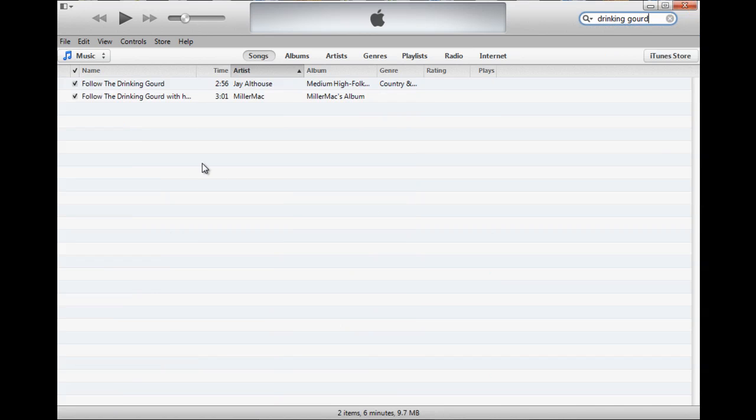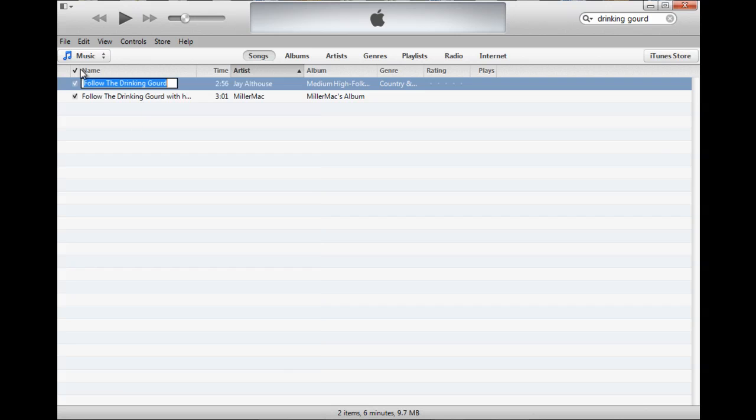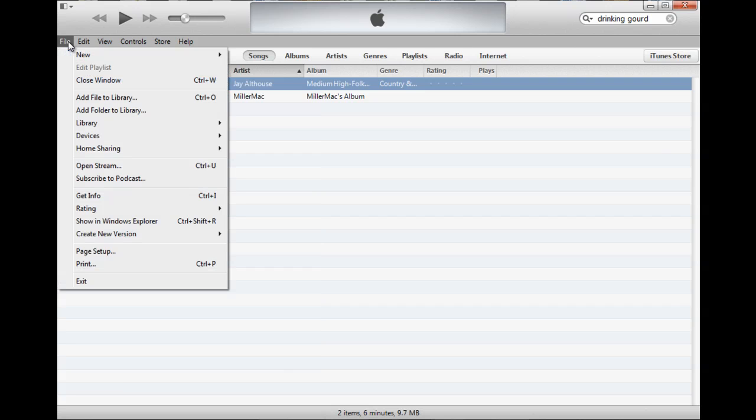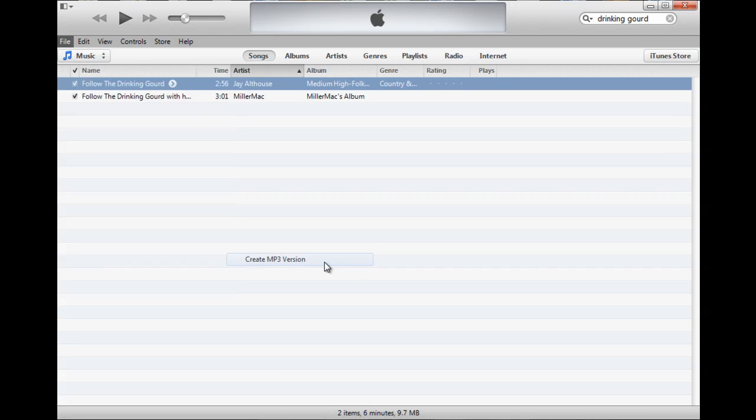Then I need to convert these files to MP3s. A couple of ways I can do this. I can click the file, right click it, and select create MP3 version. That's one option. Or if you don't have right click available, you can go under file, go to create new version and then select create MP3 version.